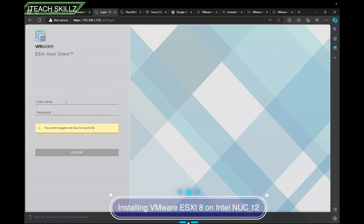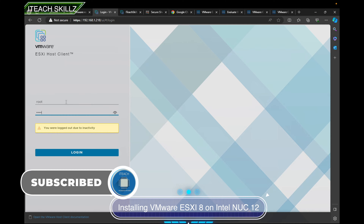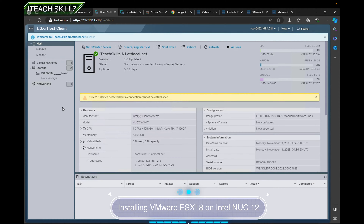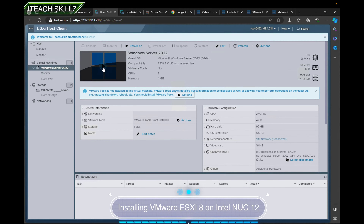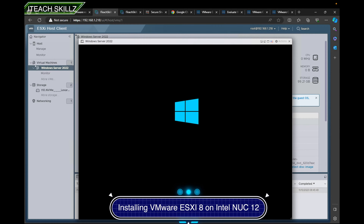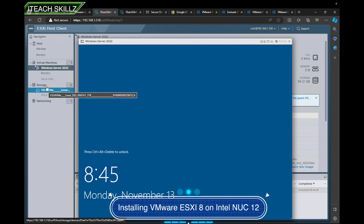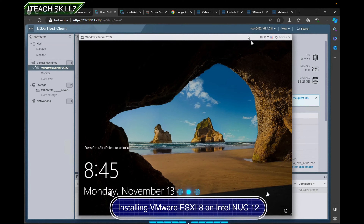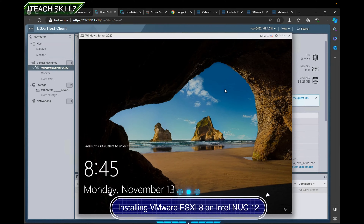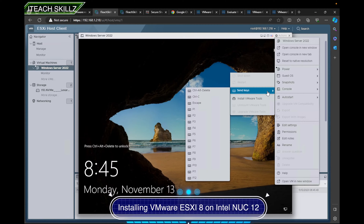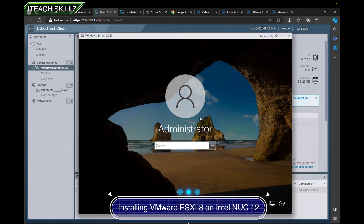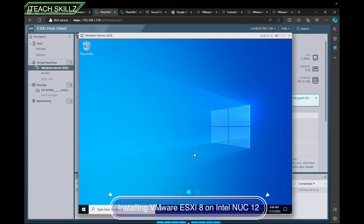Hello everybody, welcome to IT Skills. My name is Aiden. This is the second or third part of my VMware series — I've been doing so many VMware videos. This video is all about getting our hypervisor to install a server OS or any OS from an ISO, so the server looks like this. You can see here I have Server 2022 installed on this VM, and I'm going to do the same thing on the second host.